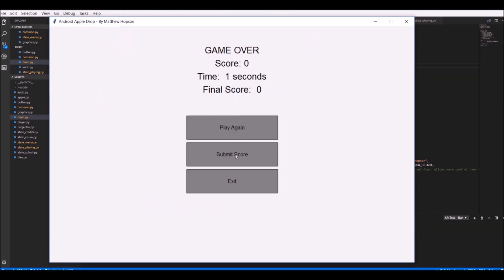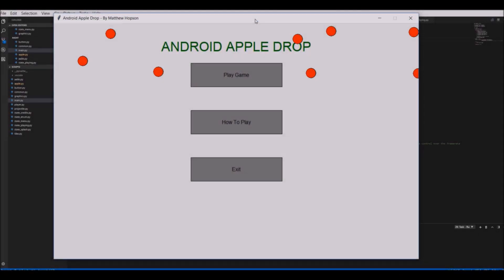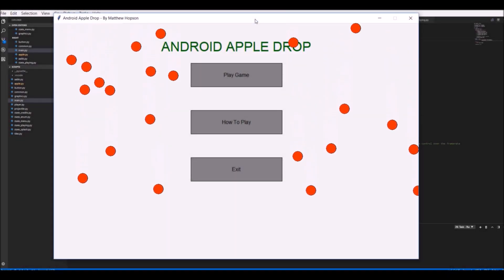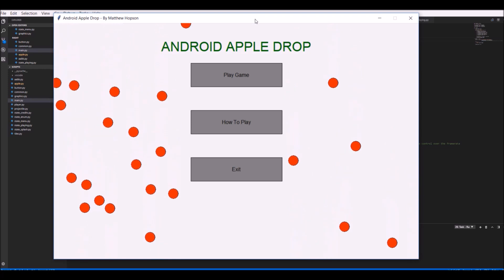However, the menu was looking very bland, and so I decided I'd make it look a lot more exciting by just making some apples fall in the background of the menu.